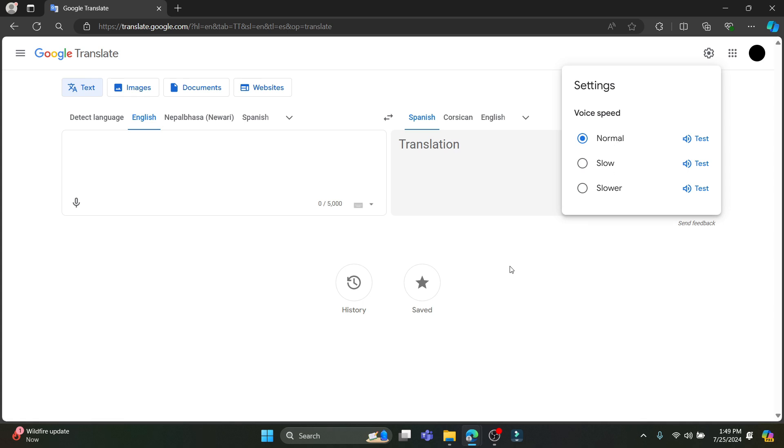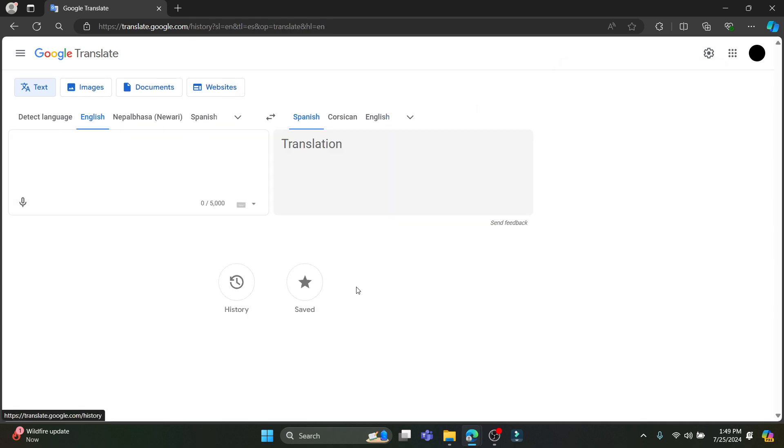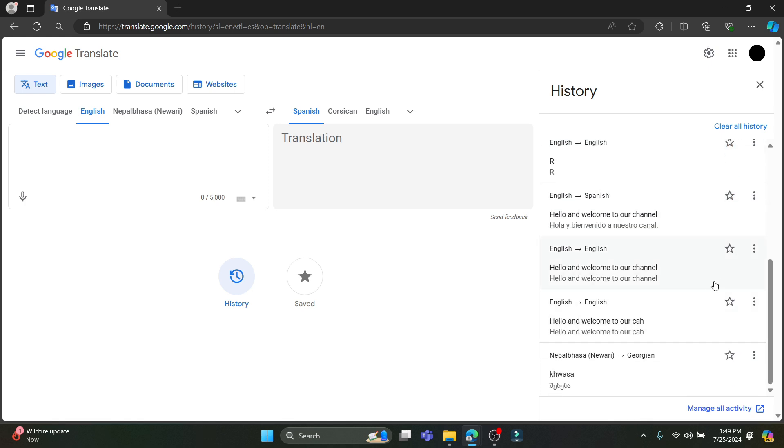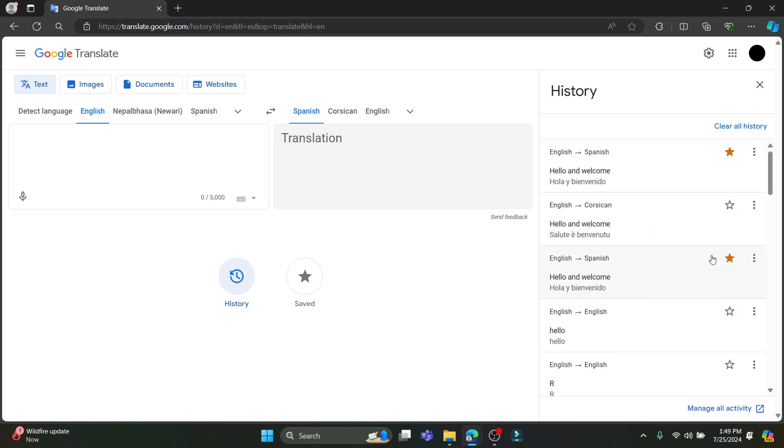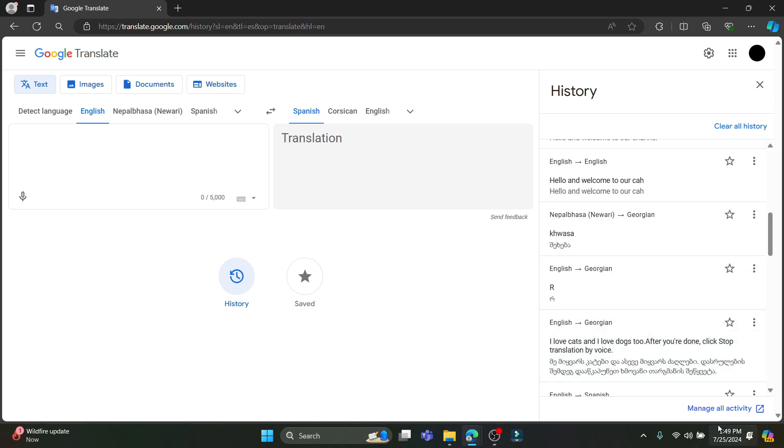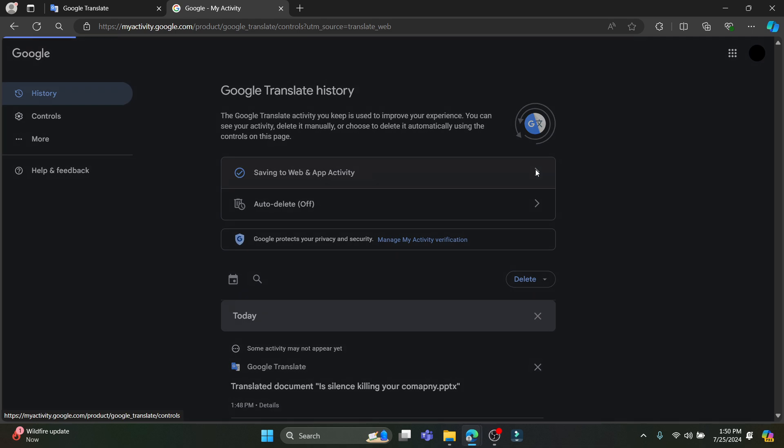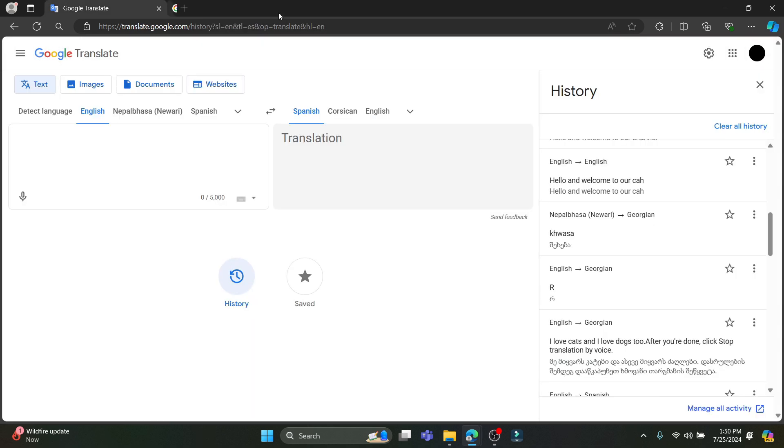And if you want to check your history on Google Translate, click on history which is over here and you can see some of the recent translations which you have done. You can also click on manage all activity and delete all of your Google Translate activity and save the activity if you want.